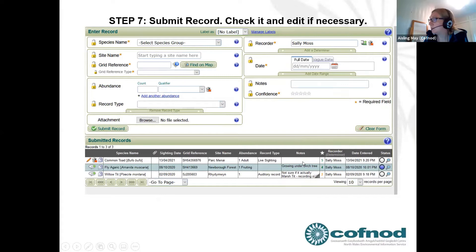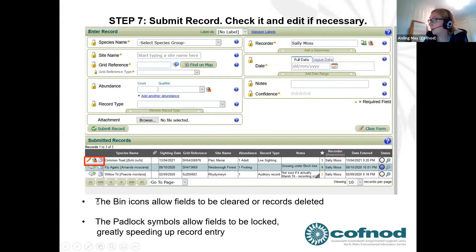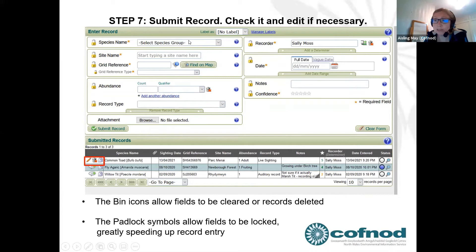Records are prioritized for checking based on how difficult they are to identify and your stated confidence level. Always put low confidence if you're not sure. Once you click 'Submit Record,' the record appears in the table below. The padlock symbols next to each field are really useful — if you're entering a whole list of moth species from one night's trapping at the same location, you can lock down the site name, grid reference, and date, then only change the species name each time.